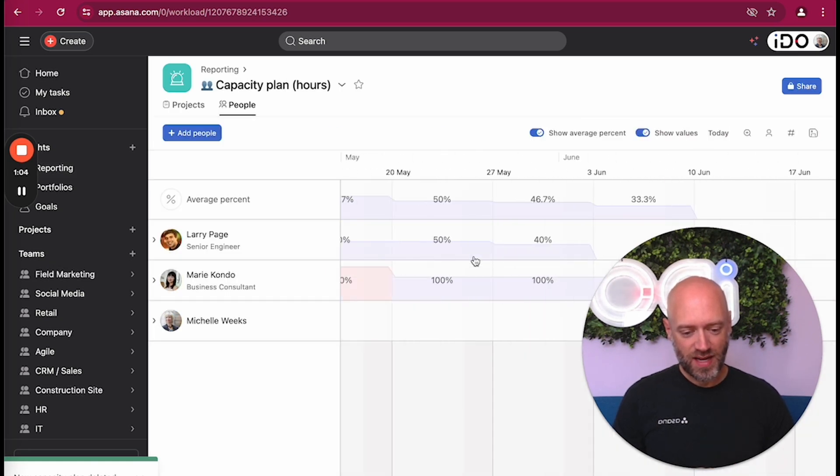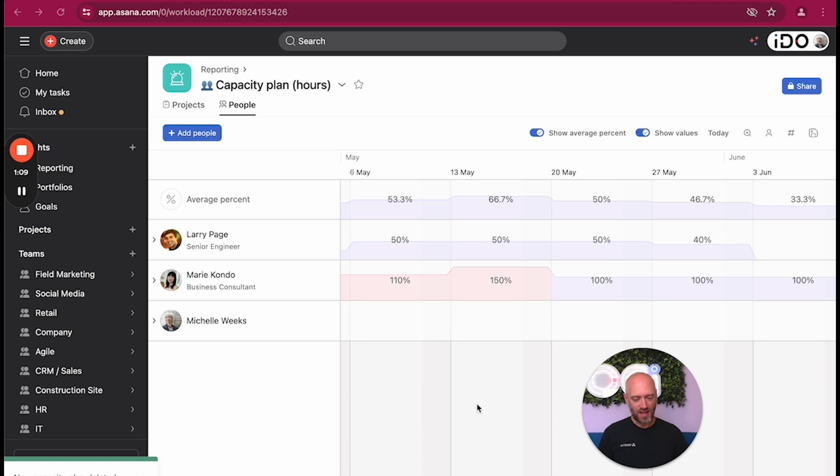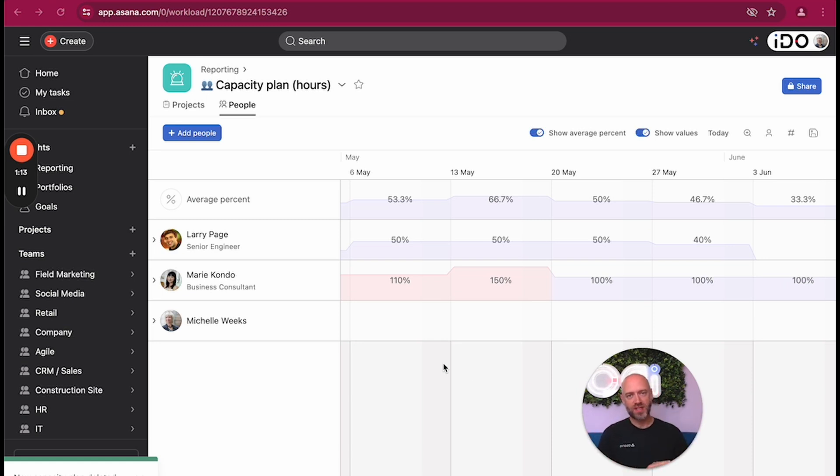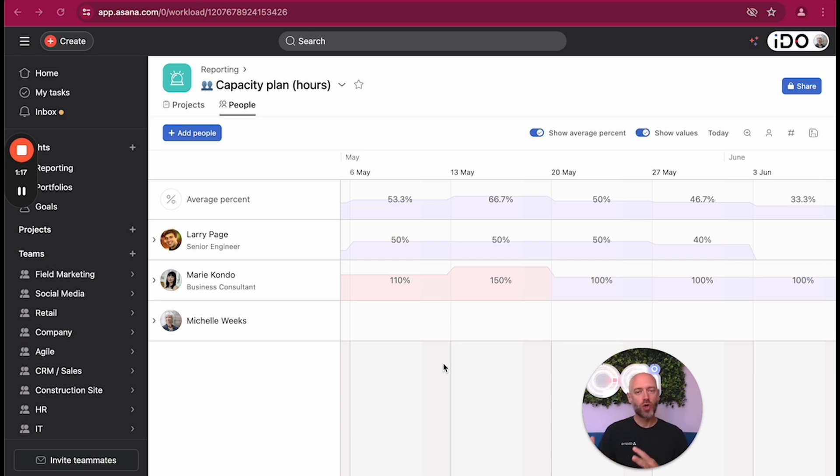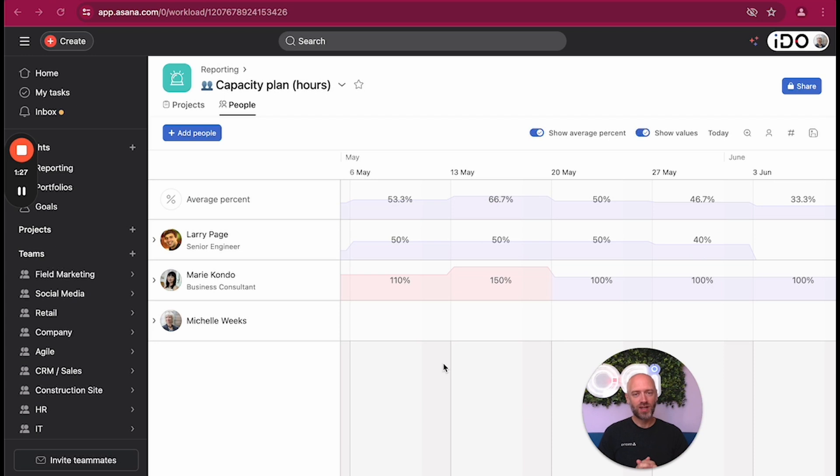This is what a capacity planning looks like when it has been filled with data. There's two ways to look at capacity planning: project or people. The whole idea of the capacity planning is to define who's going to work on what and by when, but at a very high level. When you talk about Asana, we often talk about who is doing what by when at the task level.